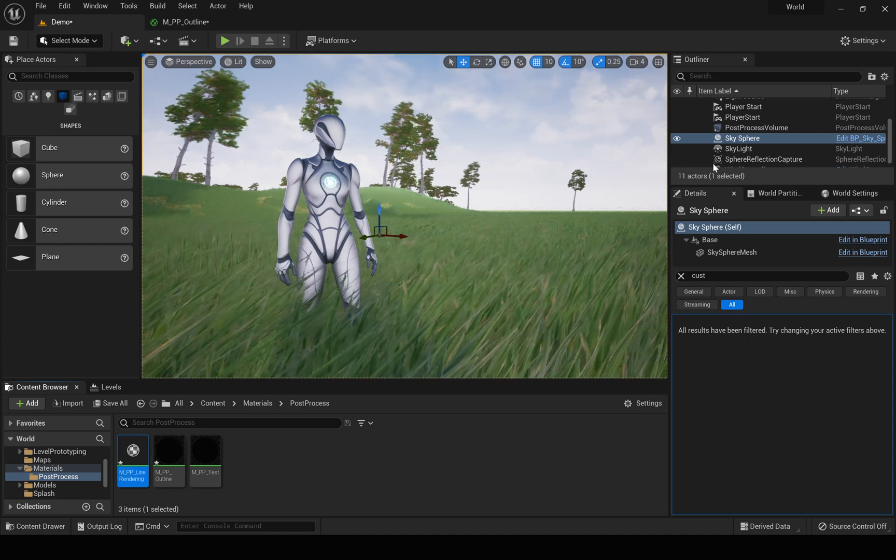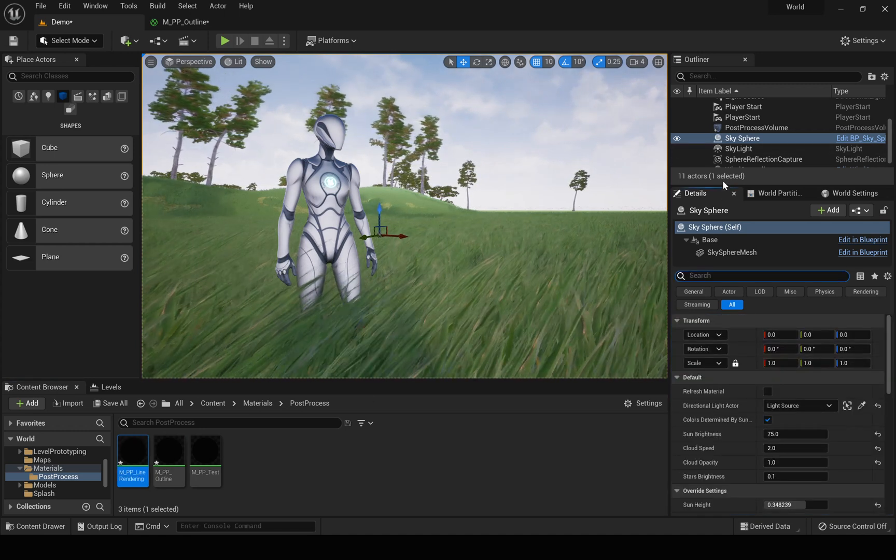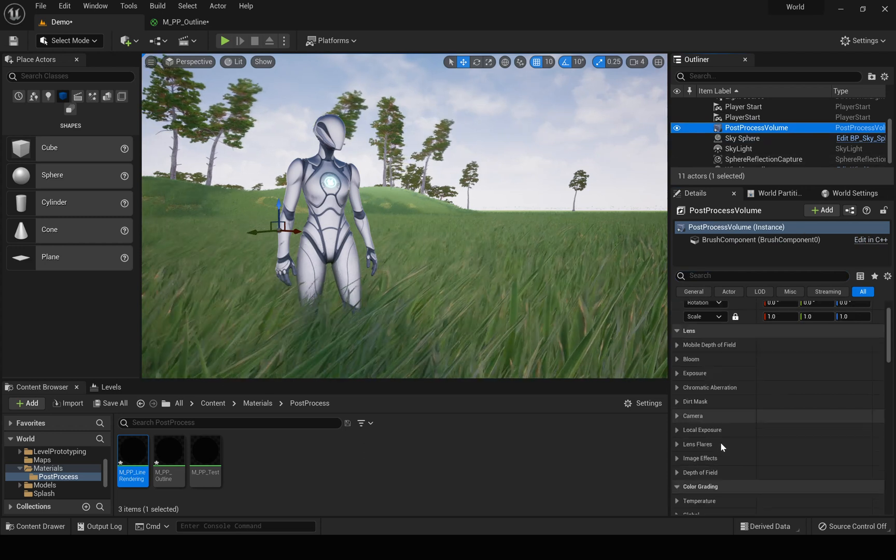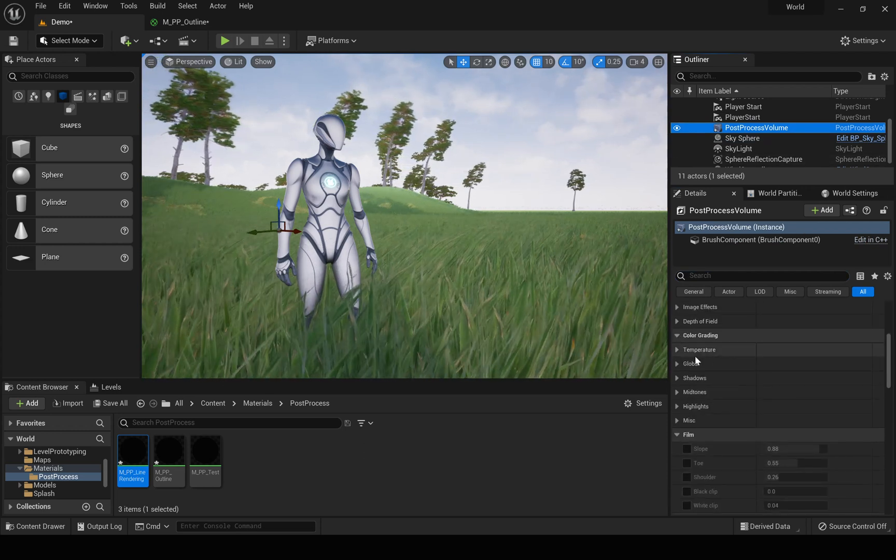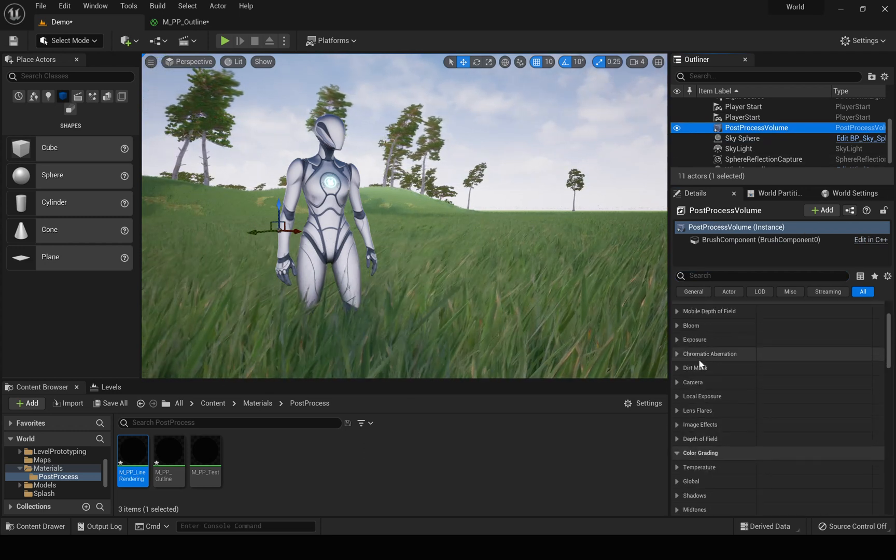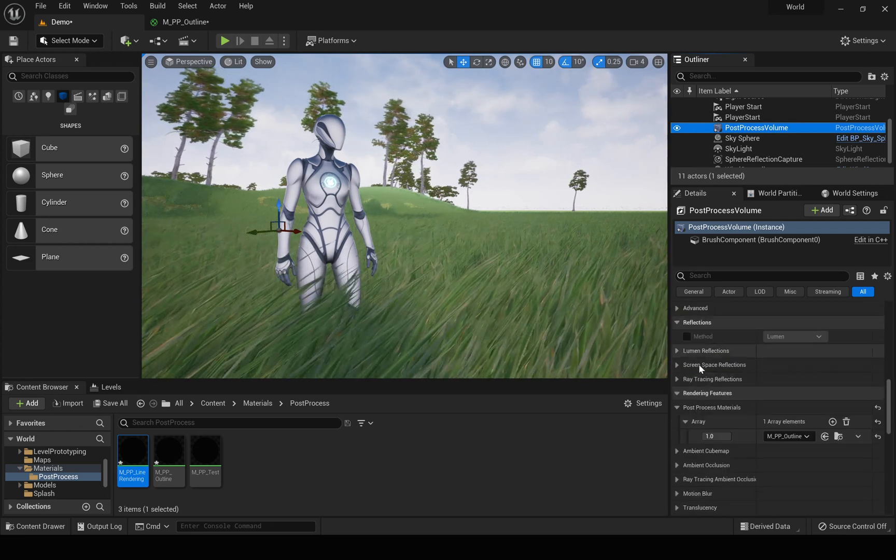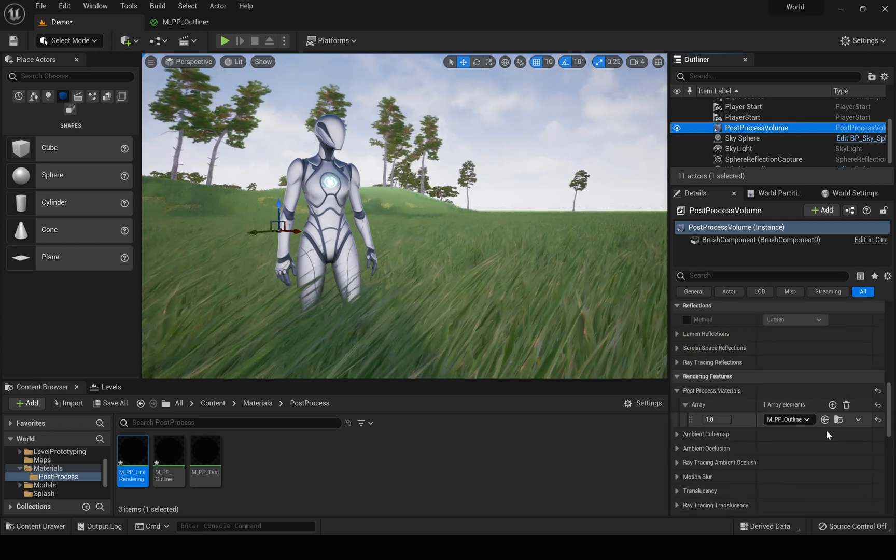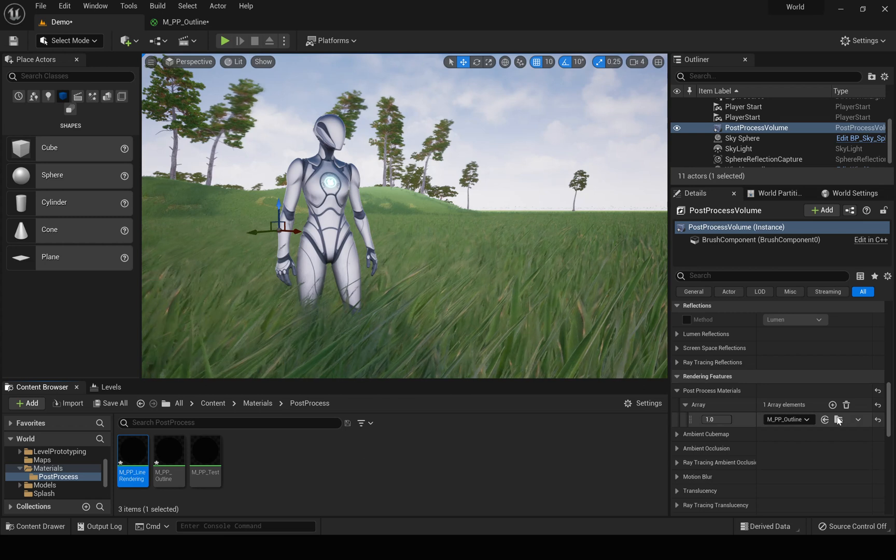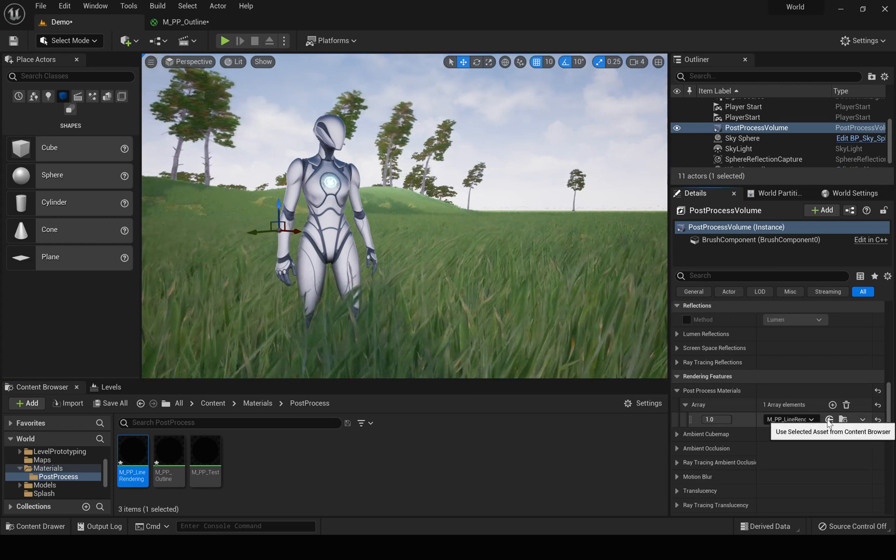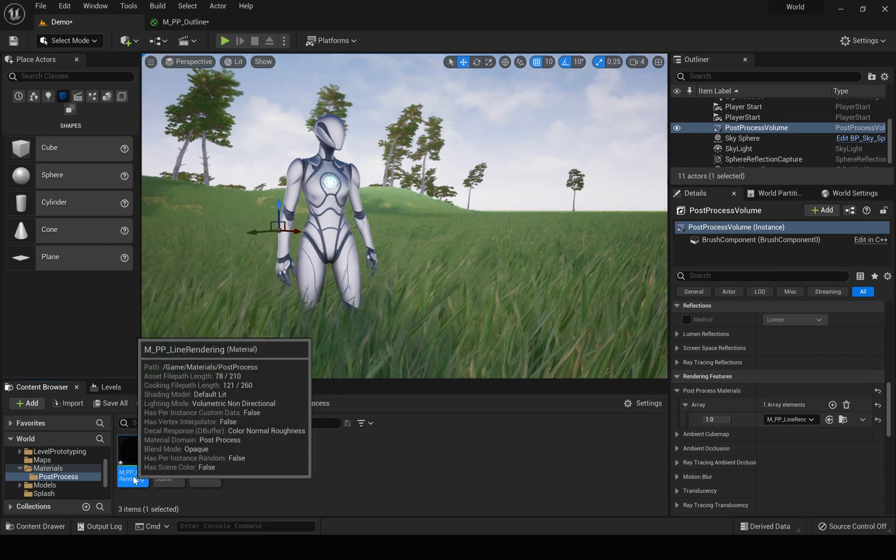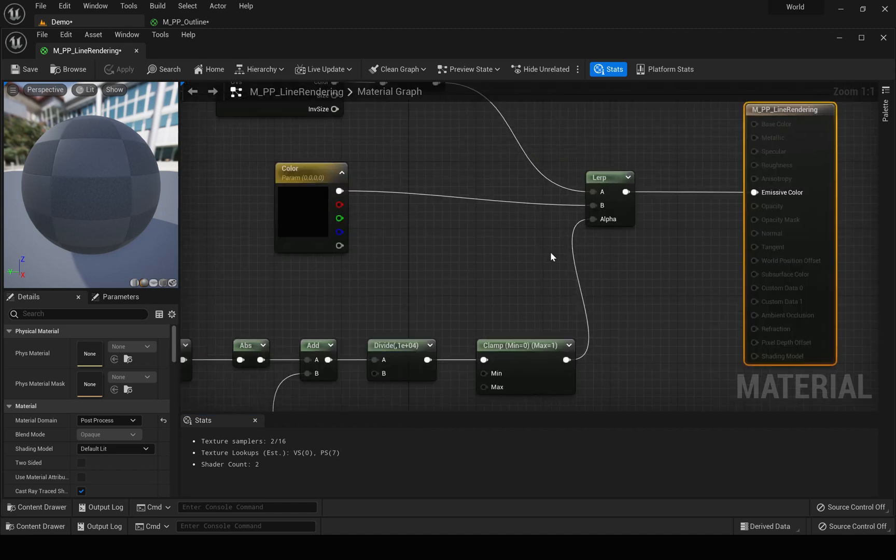And in the post-process volume under post-process materials, let's use this new line rendering material here.